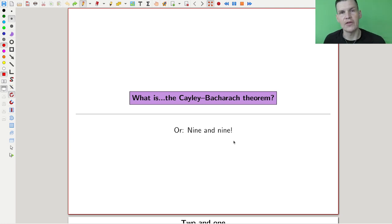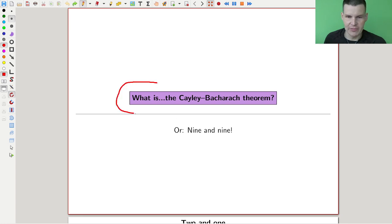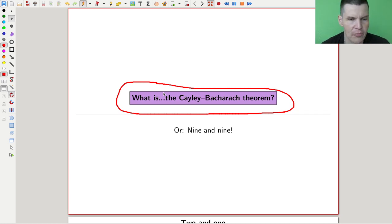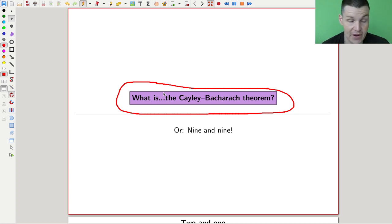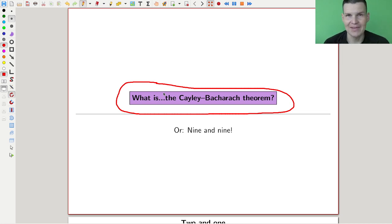Welcome everyone to my continuation of 'what are my favorite theorems,' my very biased collection as usual. Today I would like to tell you about a theorem in algebraic geometry — but you don't need to be scared, because it's essentially about the following question: whenever you have a polynomial, how many points determine the polynomial? The theorem is essentially at the border of what happens, and it's kind of very fun.